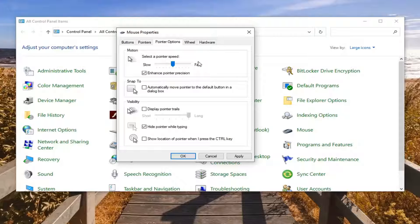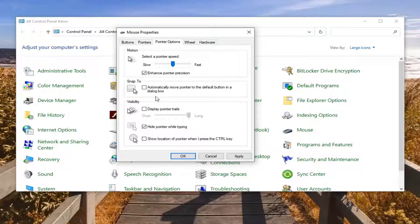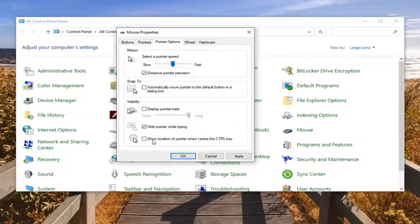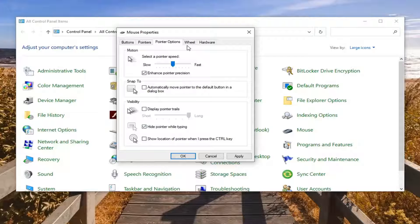Pointer options you can adjust the pointer speed, how quickly it moves across your screen here. You also can hide the pointer when you're typing something on a word document perhaps.